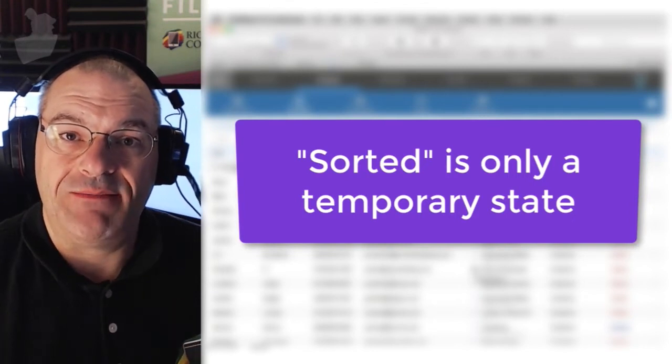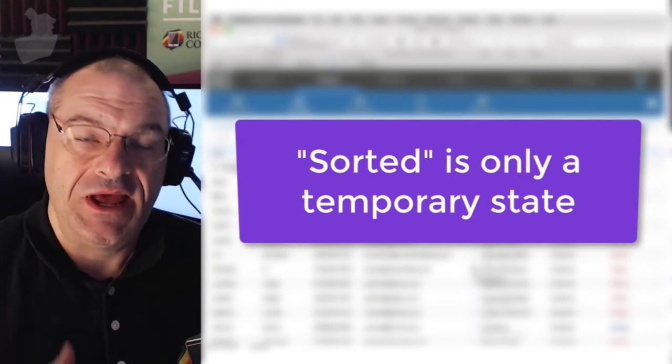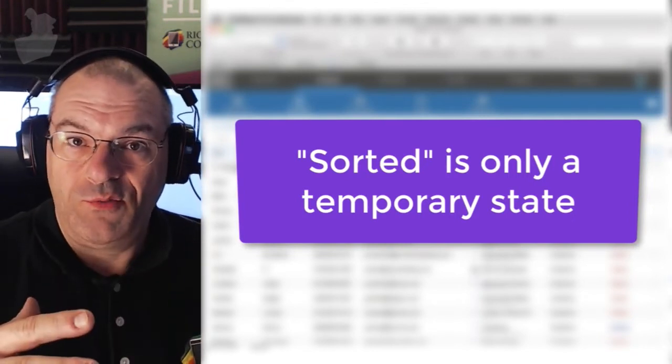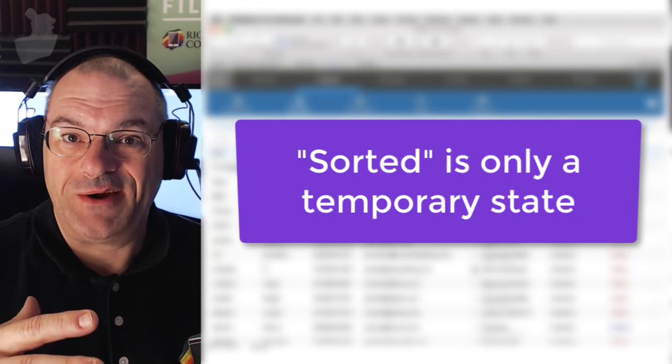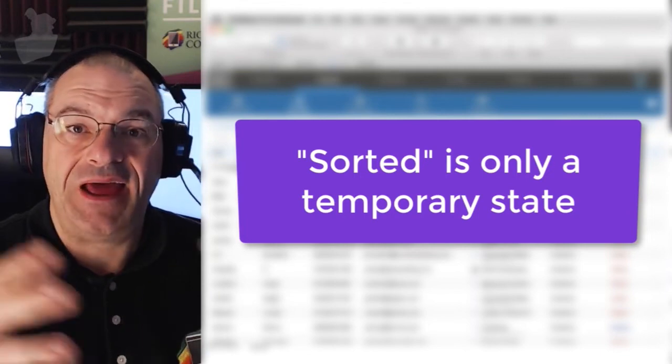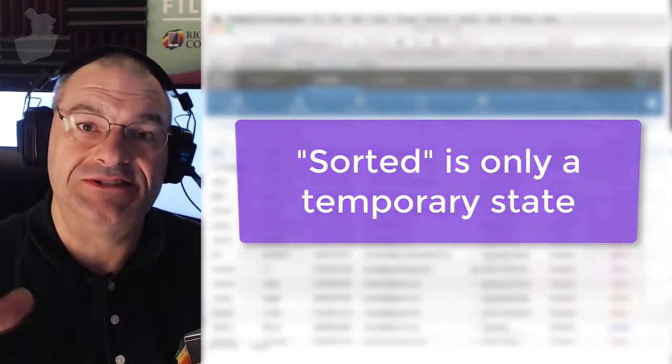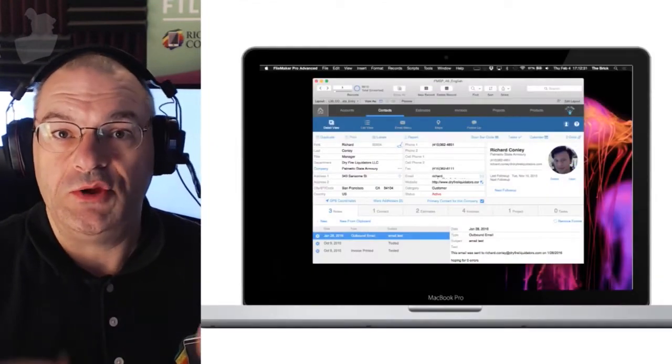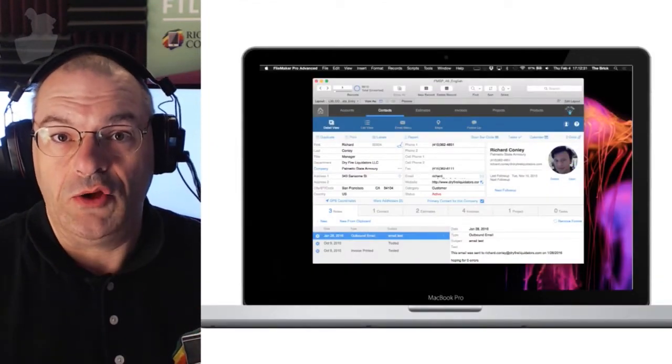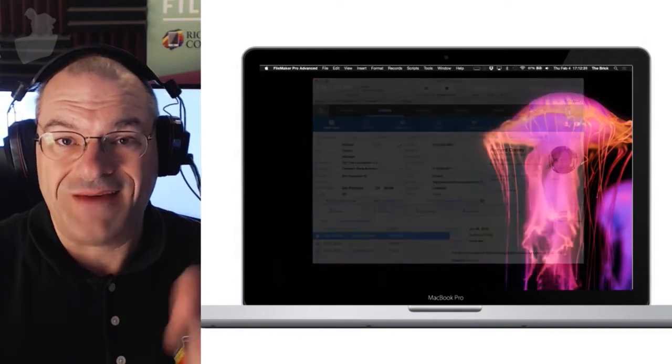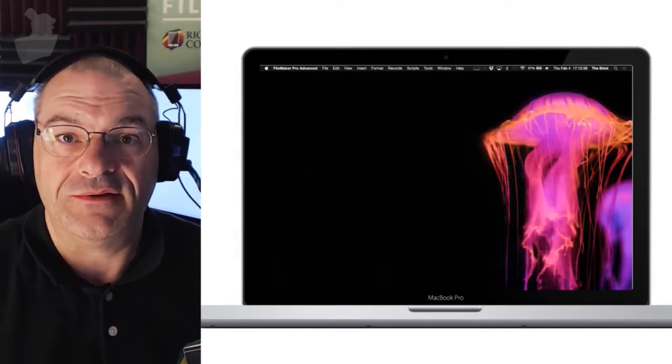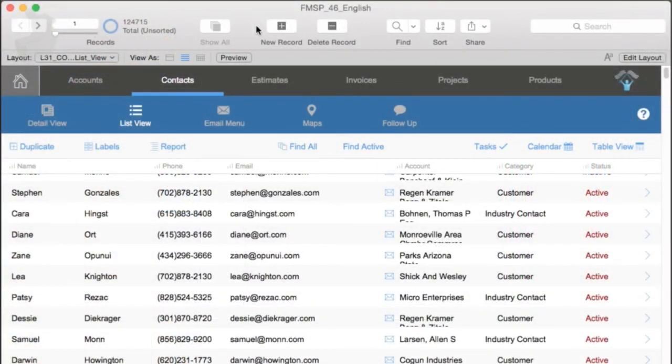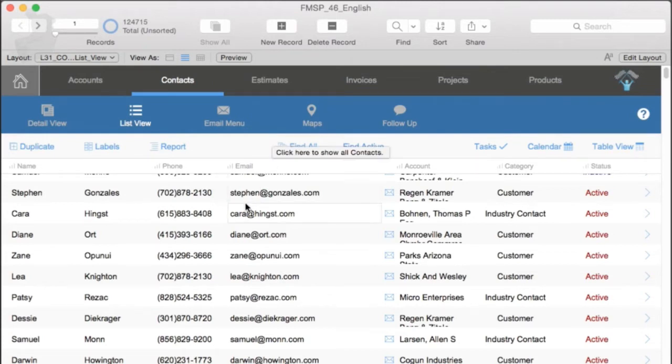The sort command is a temporary state that you can put the database into. So it's a command that runs, and it temporarily rearranges the records until that information is dumped out of the computer. So until you basically close or quit that FileMaker file. It will stay sorted based upon the context of that layout on that particular window.